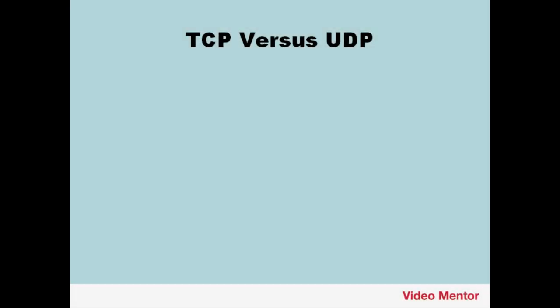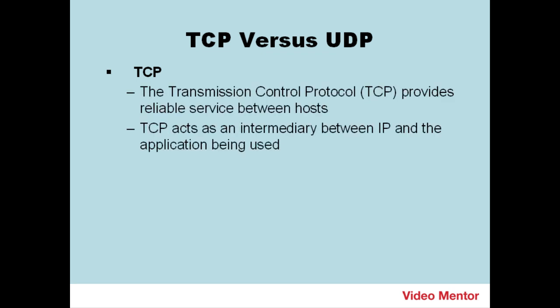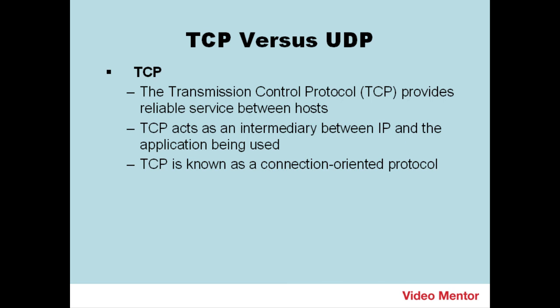We begin with TCP versus UDP. TCP, or the Transmission Control Protocol, provides reliable service between hosts. TCP acts as an intermediary between IP and the application being used. TCP is known as a connection-oriented protocol.